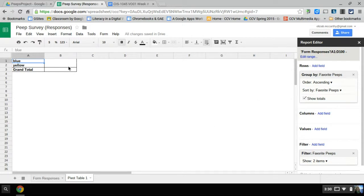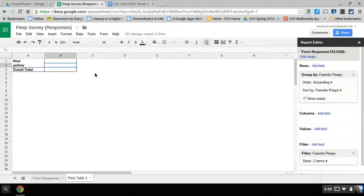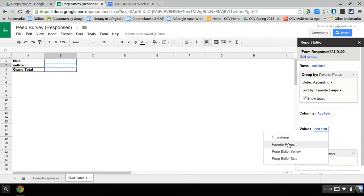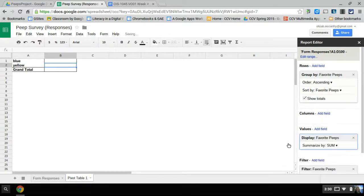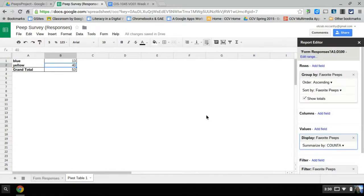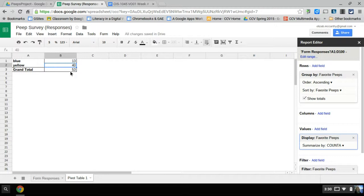Okay, so now I'm back up here. Now there's nothing, it's got blue and yellow, those are the choices and the total. So I want to add a value. Go to values, and I'm doing favorite peeps. It just shows zeros. That's because it's trying to sum things. If you click change sum to count A, there I have blue, yellow, and the total. So it's counted the number times it says blue and number times it says yellow. Here I have my information.